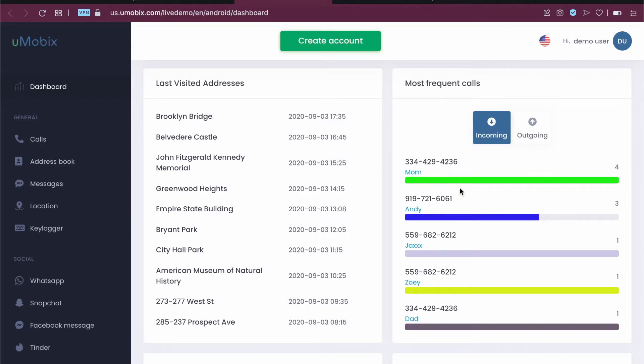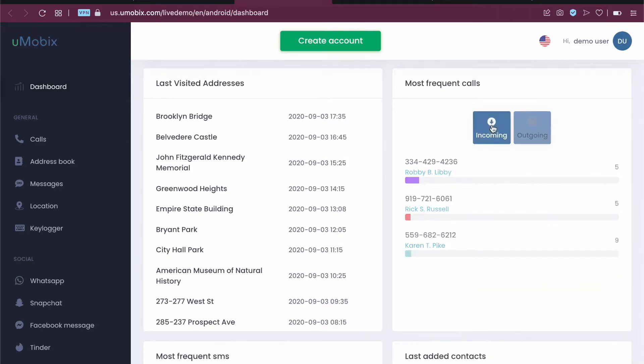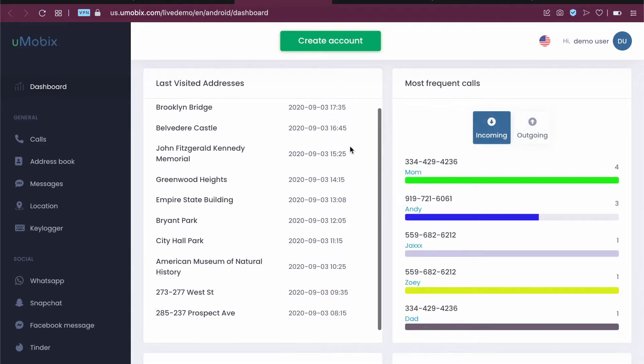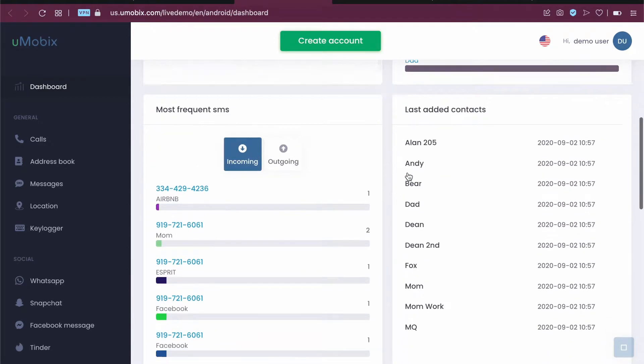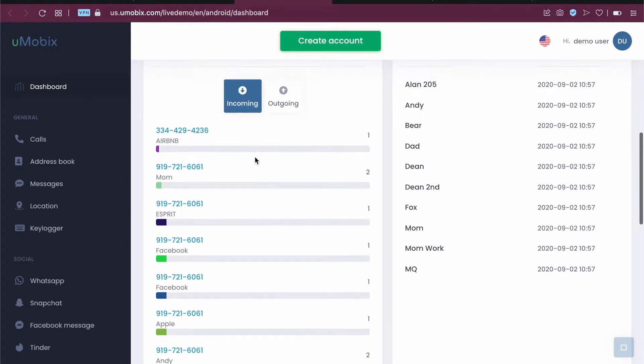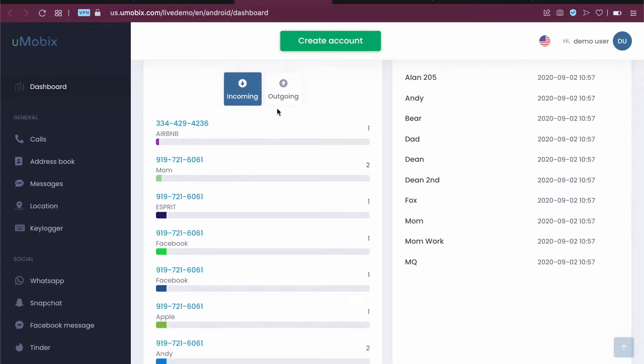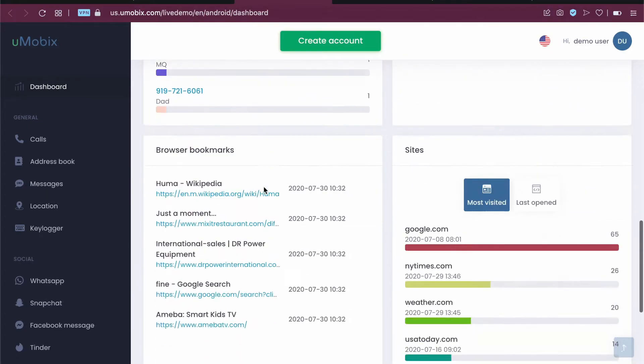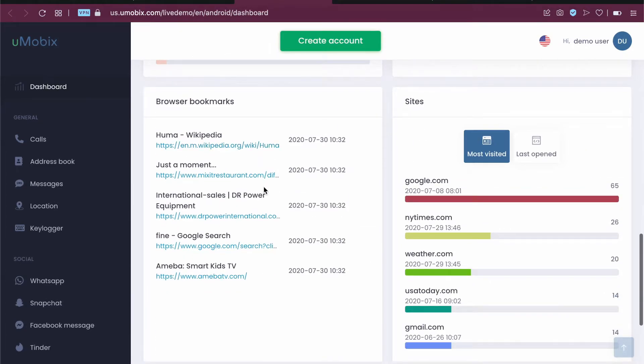Most frequent calls, incoming calls or maybe outgoing calls that also you can check. You can see last added contacts, most frequent SMS incoming, outgoing and other stuff. You can see the browser bookmarks, sites they visit, etc.